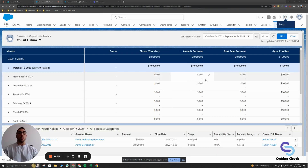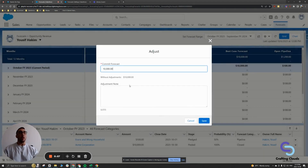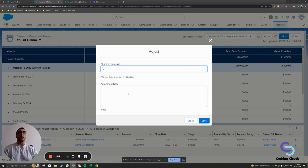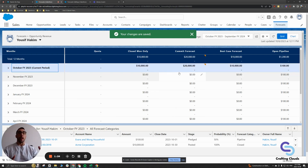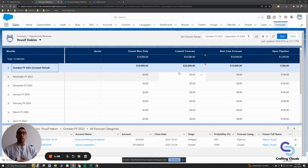Right here you'll notice there's a little pencil icon beside the amounts. If I click this pencil icon, you'll be able to see that I can put in a forecast amount. Right now it's $10,000, but maybe for my team for this particular period, I want to say that their commit forecast should be $20,000, not $10,000. And I hit save. Now you've made an adjustment on the forecast.